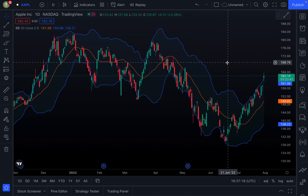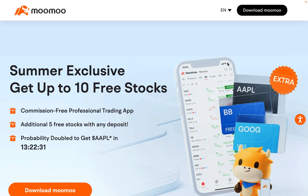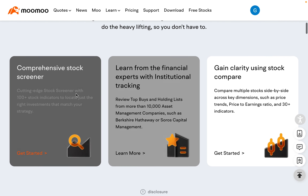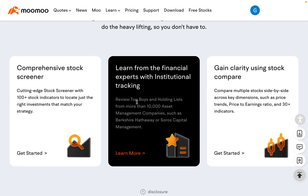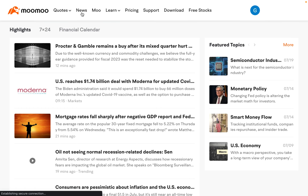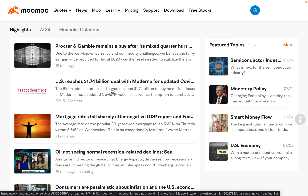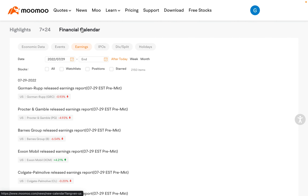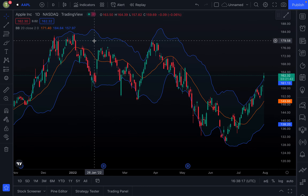Before diving in, let's introduce today's sponsor, Moomoo. Right now you can get five free stocks valued up to $12,500, plus an additional five free stocks with any deposit. Moomoo is a commission-free online trading platform that allows you to invest in stocks, ETFs, options, and ADRs. It also offers a comprehensive stock screener, institutional tracking, and 24/7 premium news with access to real-time financial media and a market calendar of key events. Link is in the description below.